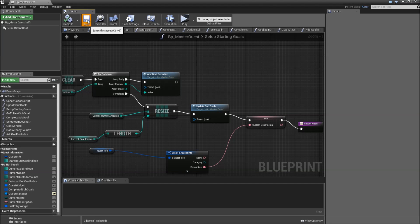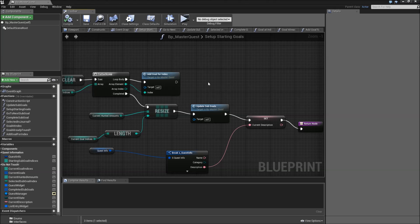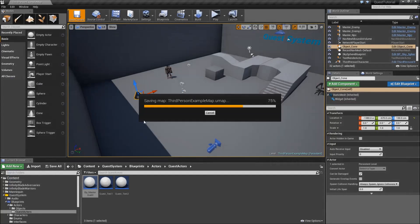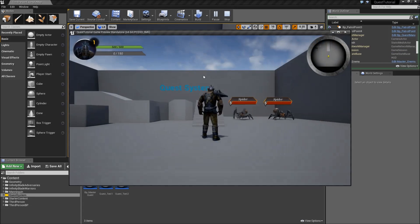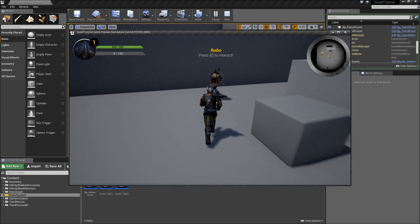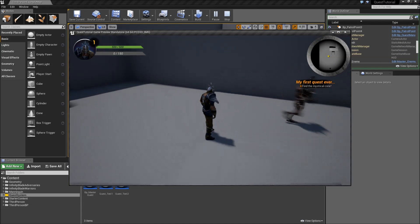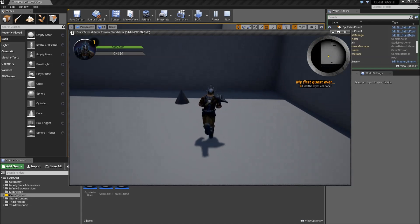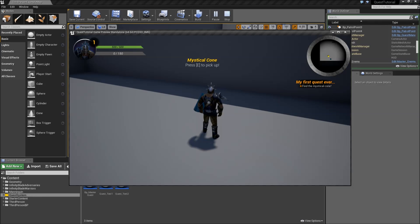So let's hit play. If I get my first quest, it says find the mystical cone. We can press E to pick it up and it was completed.